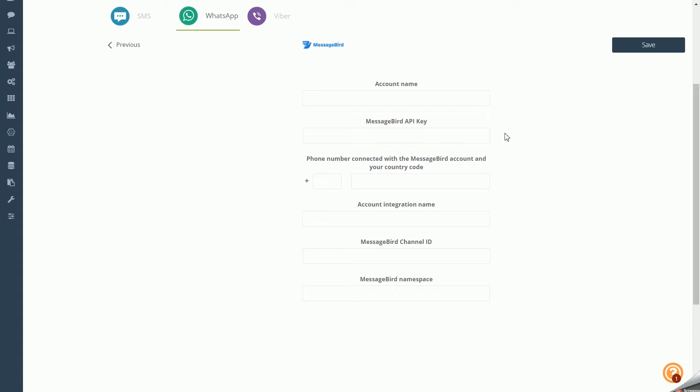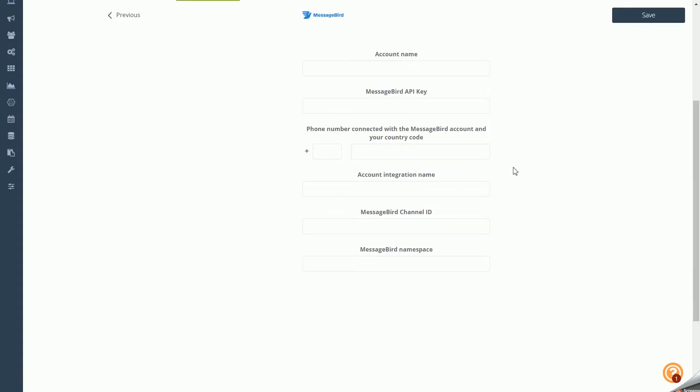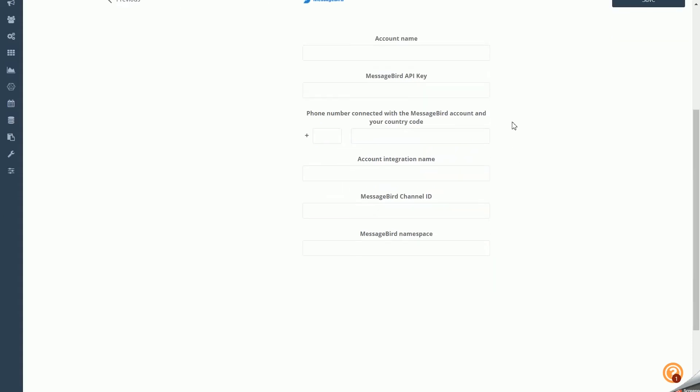The Phone Number associated with your MessageBird account and your country code. If you do not remember the phone number you linked the MessageBird channel with, you can find it by logging into the MessageBird system. Account Integration Name: choose a name for your account integration, which you can find and edit in the Messenger integration details later.